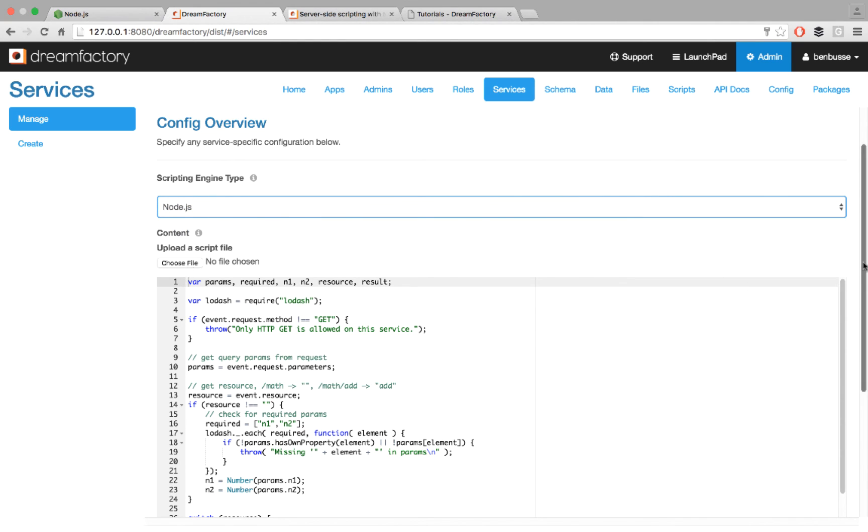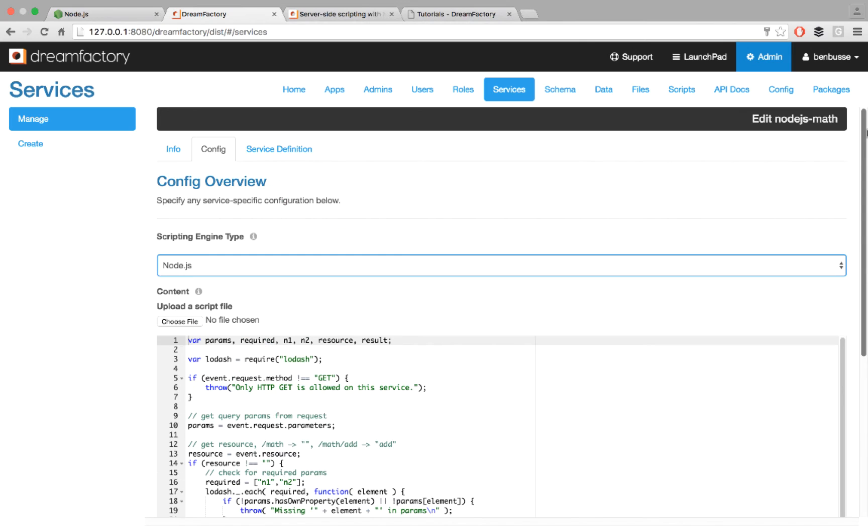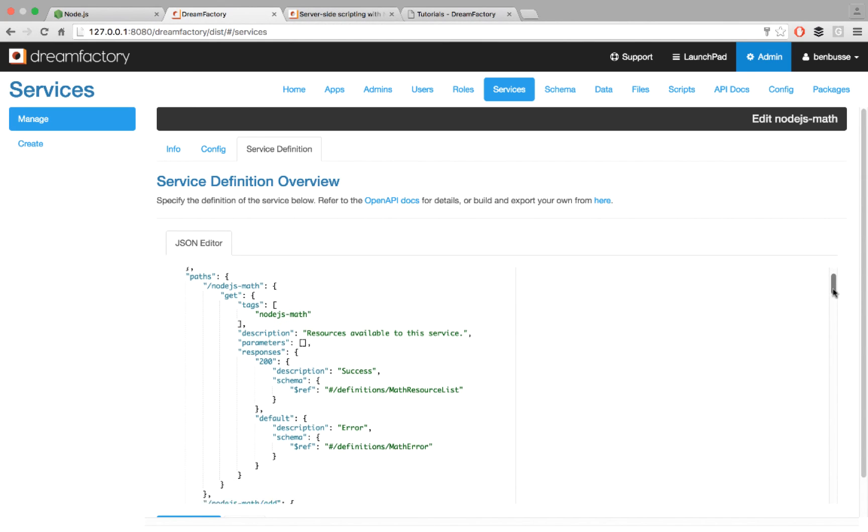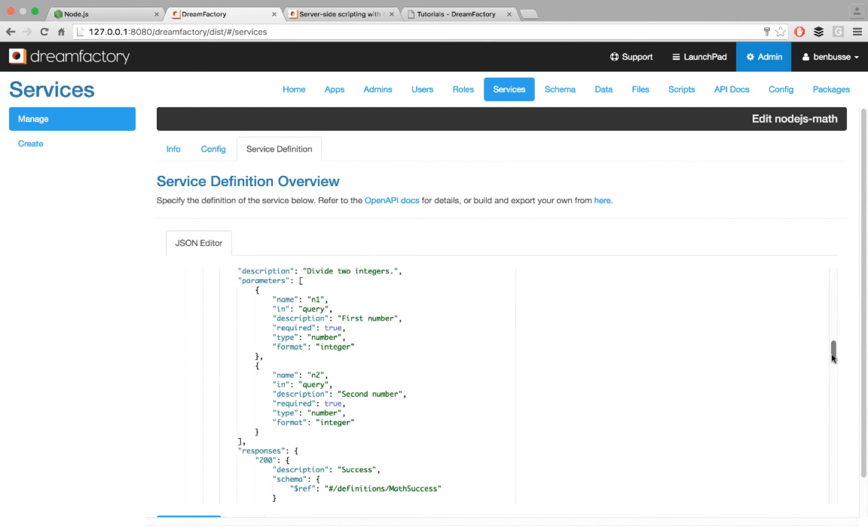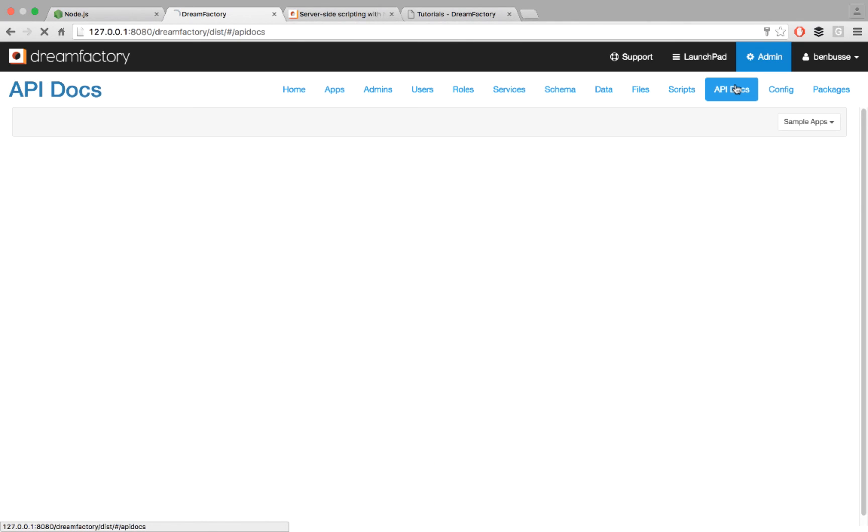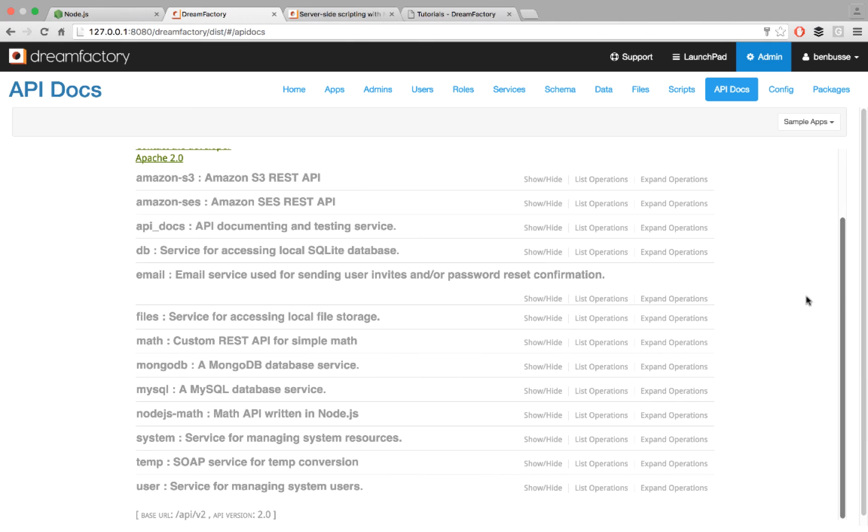You can also choose a file if you want, if you've already written your script, and you can upload it that way. And then optionally, you can codify with Swagger any of your APIs with Node or with other programming languages that you've written your APIs. You can define it with the Swagger 2.0 spec, and then that API will show up in the API docs if you choose to document it with Swagger. Swagger is optional, but it's useful in order to see the API docs.